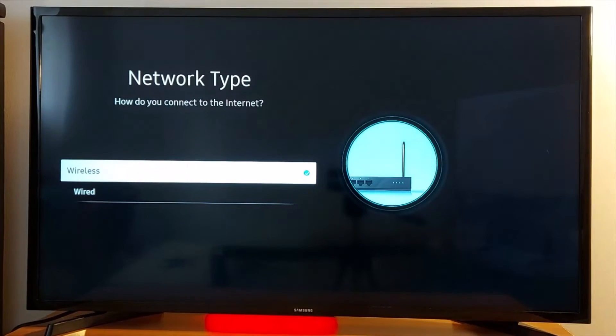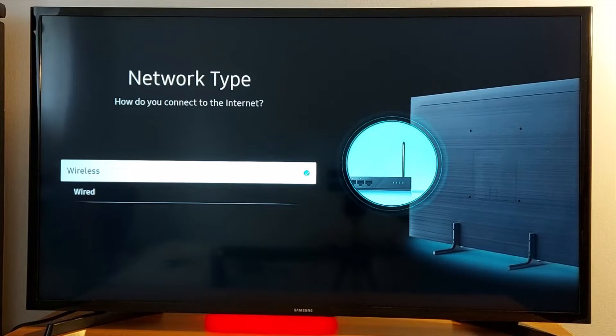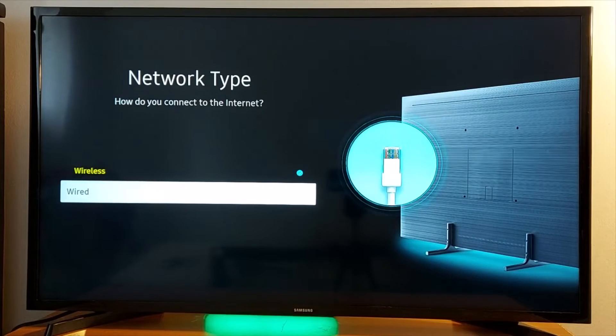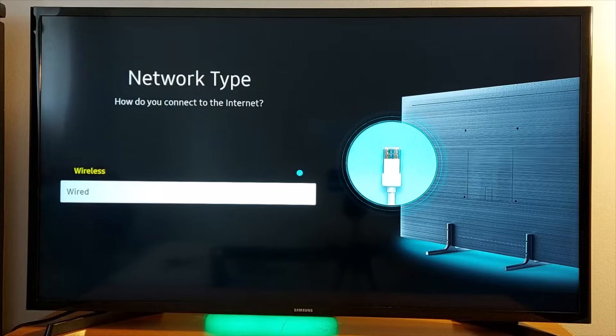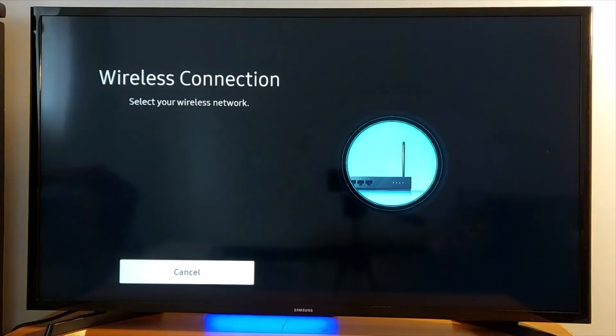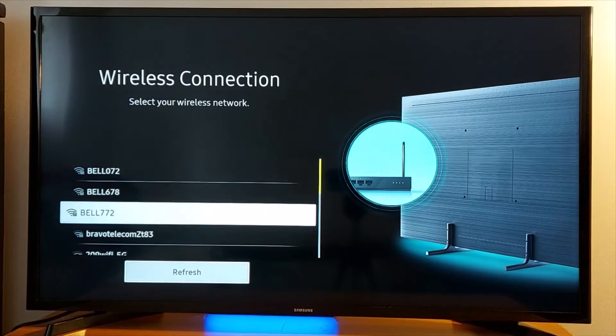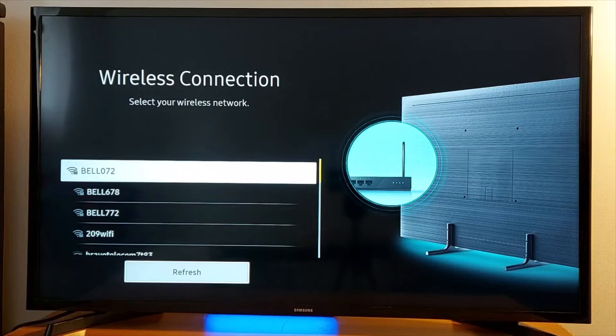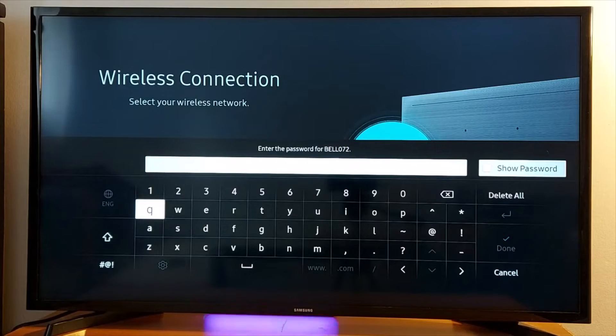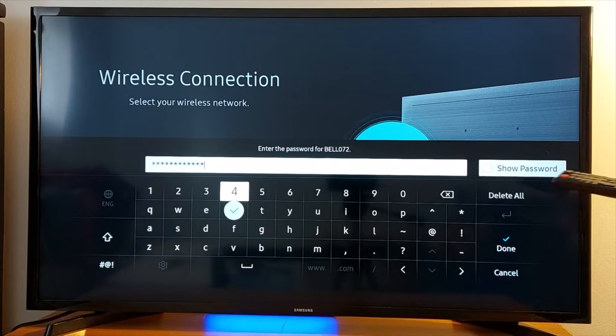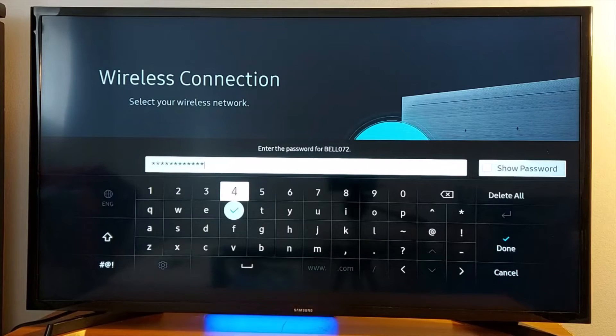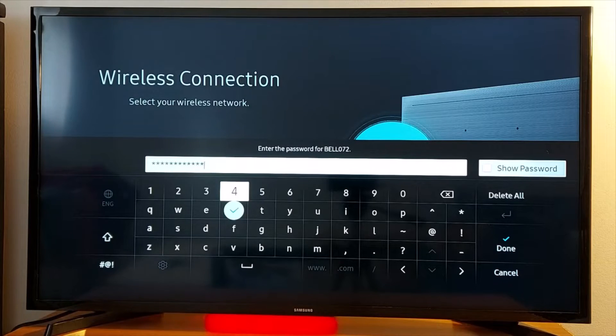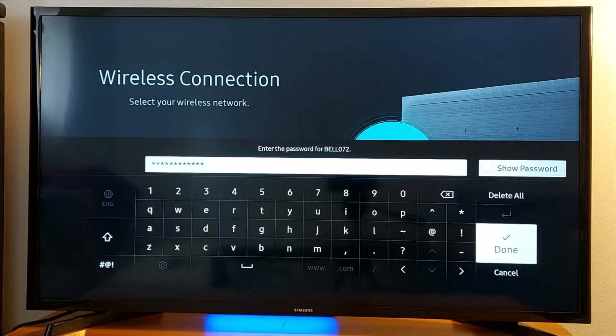This is wireless and this is wired where you have to connect a cable. I'm going to start with wireless. Select your Wi-Fi and enter your Wi-Fi password. Press 'Show Password' just to make sure you have entered the right password to avoid any connection errors. Press Done.